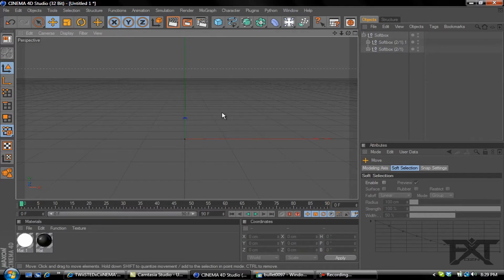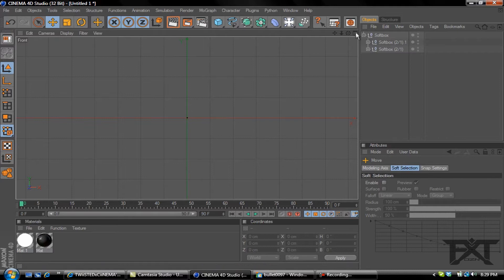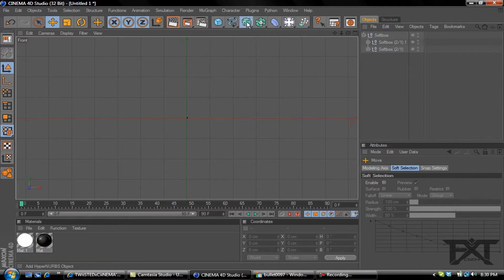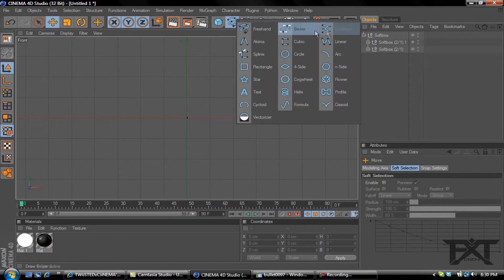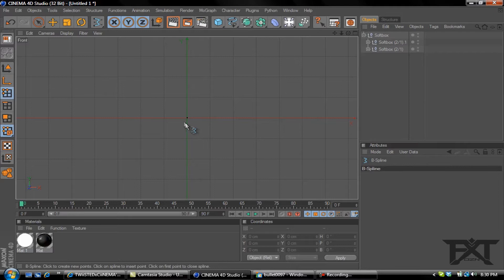First thing we want to do is hit F4 on our keyboard to bring up the front view. You can also hit this little tab and click on the front view. Then we want to go to our spline and grab a B spline.